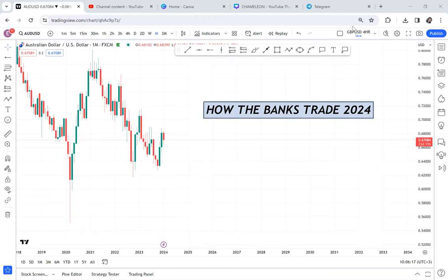In this video I want to show you how the banks trade, because it's very unique and simple, but the majority of us as retail traders sometimes don't understand what is happening or what the bigger picture of the market is. As you finish this video you'll have an upper hand on the market and be able to concentrate on the right patterns. This video is about how the banks trade.